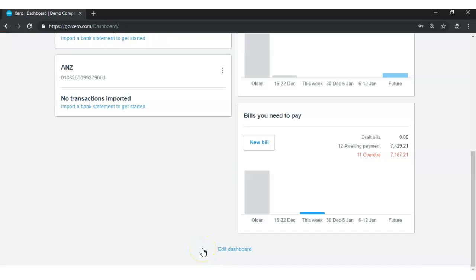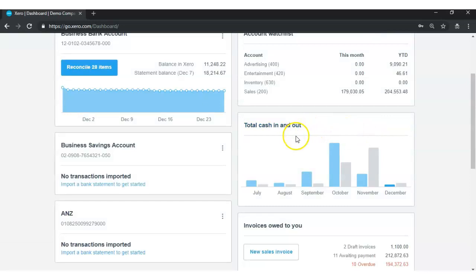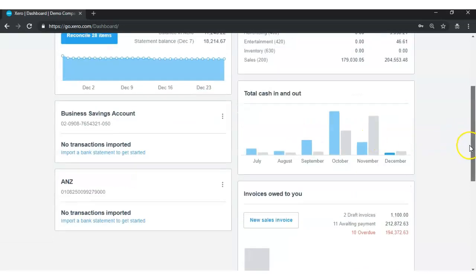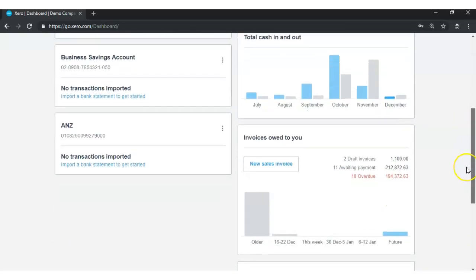If I want to show the cash flow graph again on my Zero Dashboard, I simply go to the Edit Dashboard option and this time click on the Show option to restore the cash flow graph back into my Zero Dashboard. Now you can see I have my cash flow graph back. You can use the hide and show option for all of your Zero Dashboard options. Once again, I just used the cash flow graph as an example for demonstration purposes.